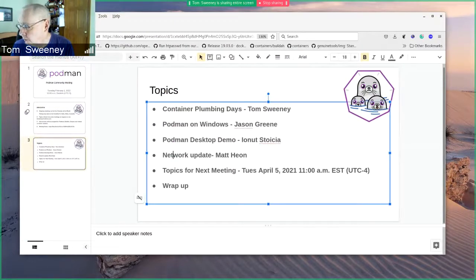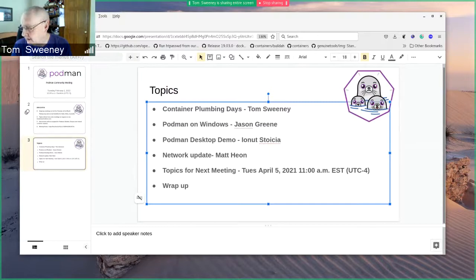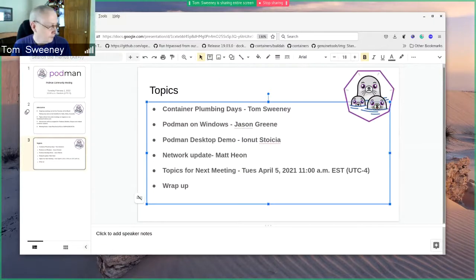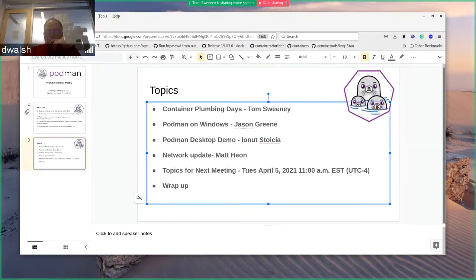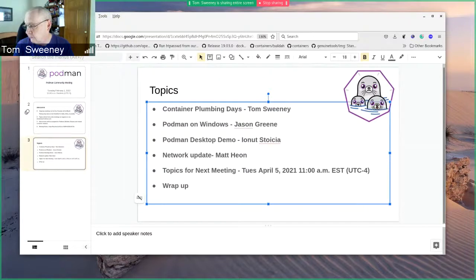We have a quick pitch on the Containers Plumbing Days, which is coming up shortly. And we'll have Podman on Windows from Jason Green, and then Podman Desktop Demo from Ionut Stoica. Then a network update from Matt Heon, and then topics for next meeting, which will be on Tuesday, April 5th.